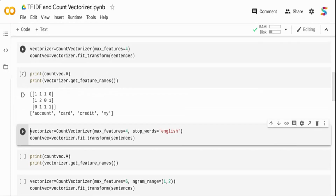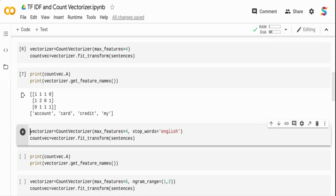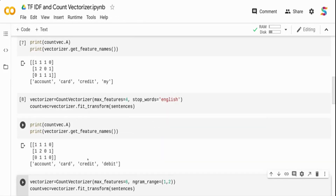Running the count vectorizer with max_features=4, I get only four feature vectors: account, card, credit, and my. Wherever a word is present in the document it is set to 1. Notice that 'my' is actually a stop word, so it's better to remove stop words before passing the document to Count Vectorizer. Setting stop_words='english' removes 'my' and I get the four critical non-stop-word features.